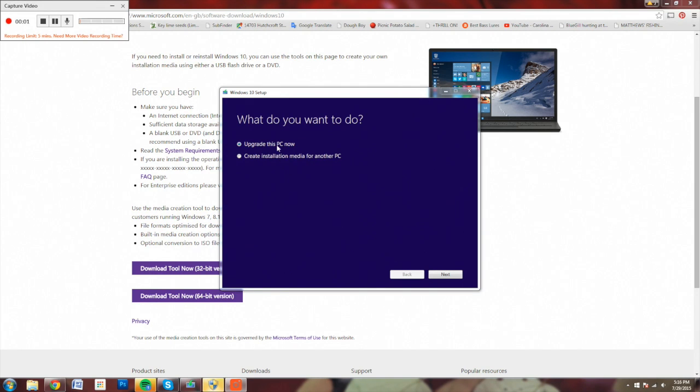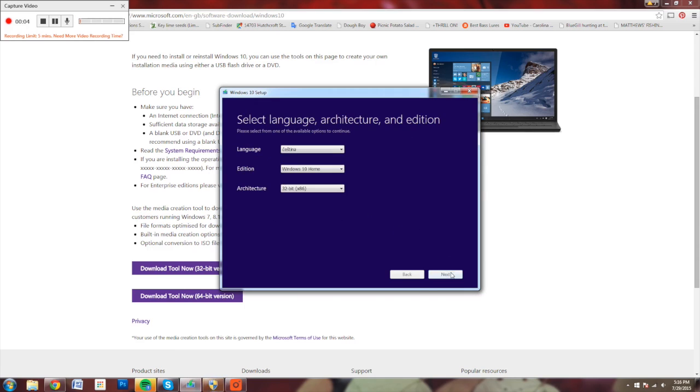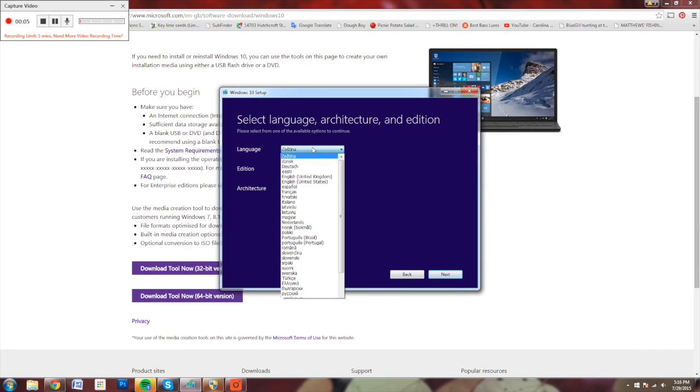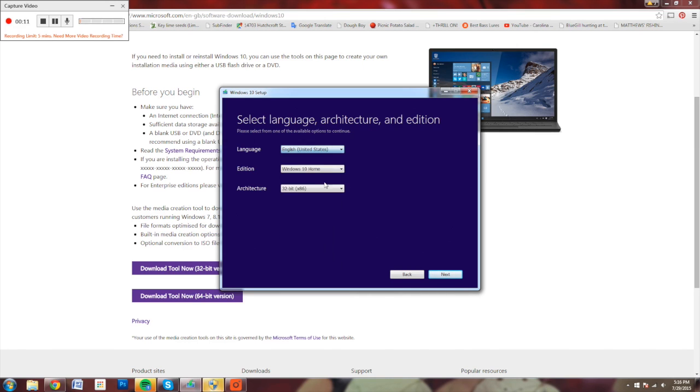I'm going to launch the tool, then select Create Installation Media for Another PC. After that, I'll select the language that I want to run it on, also the edition, and the architecture. So once again, I'm going to select 64-bit.